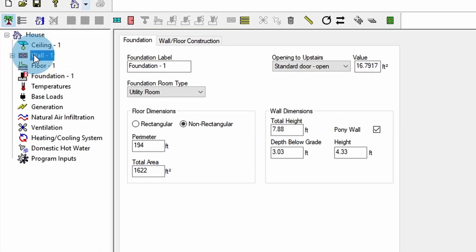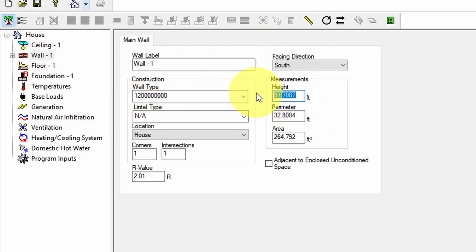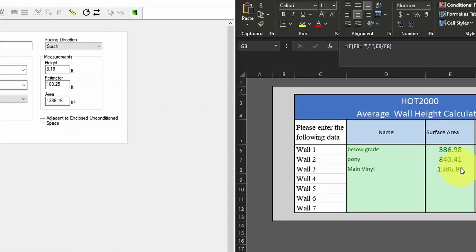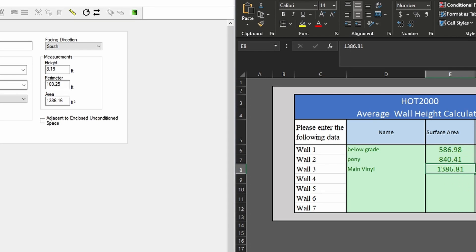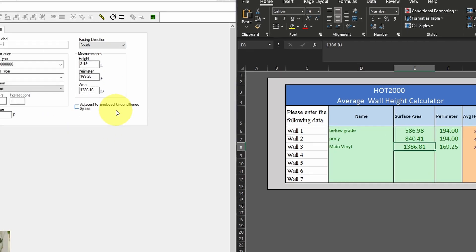So if I was building that wall, I would come up here, I'd build my wall code, and then I would say my height, 8.19, and my perimeter of 169.25. And you can see it gives us pretty darn close to this. There's just more rounding going on here. There's more digits you can't see. That's why it's slightly different. But we're within less than a square foot. I'm going to count that as good.